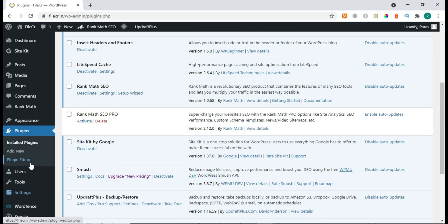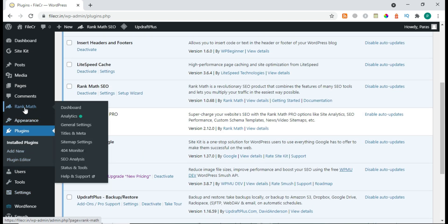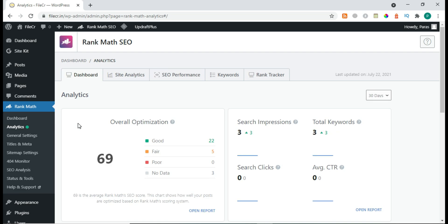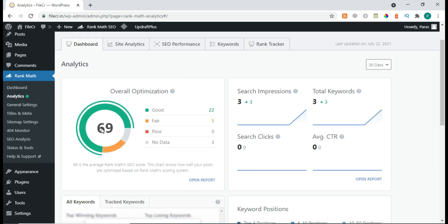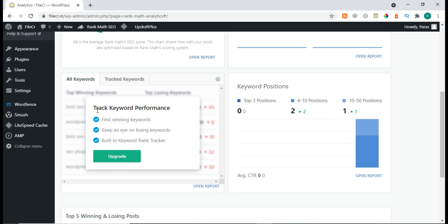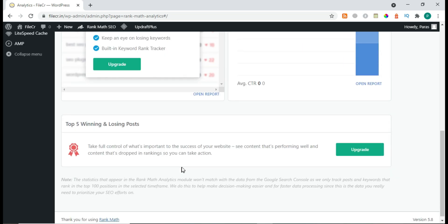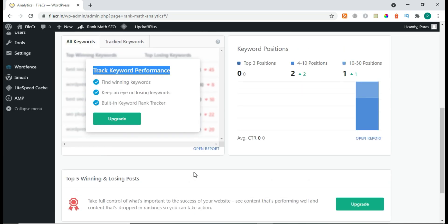Here is Rank Math. In the Analytics section we have very few features — a little bit of score, good, fair, and small things like SEO impressions and total keywords. But the main thing — track keyword performance — is empty. We have to upgrade it, which we'll do very soon.